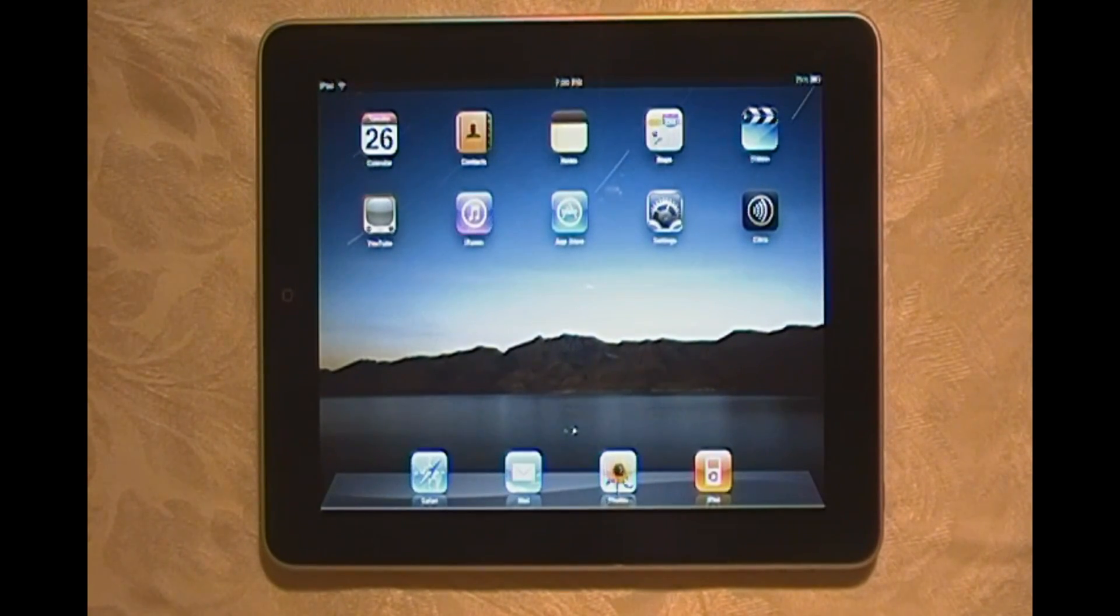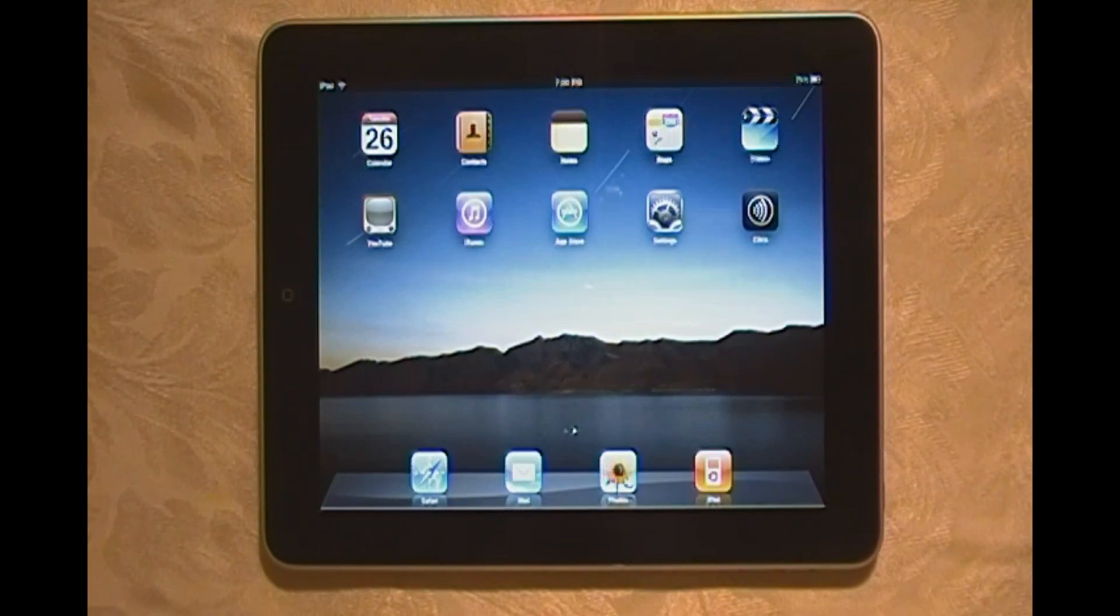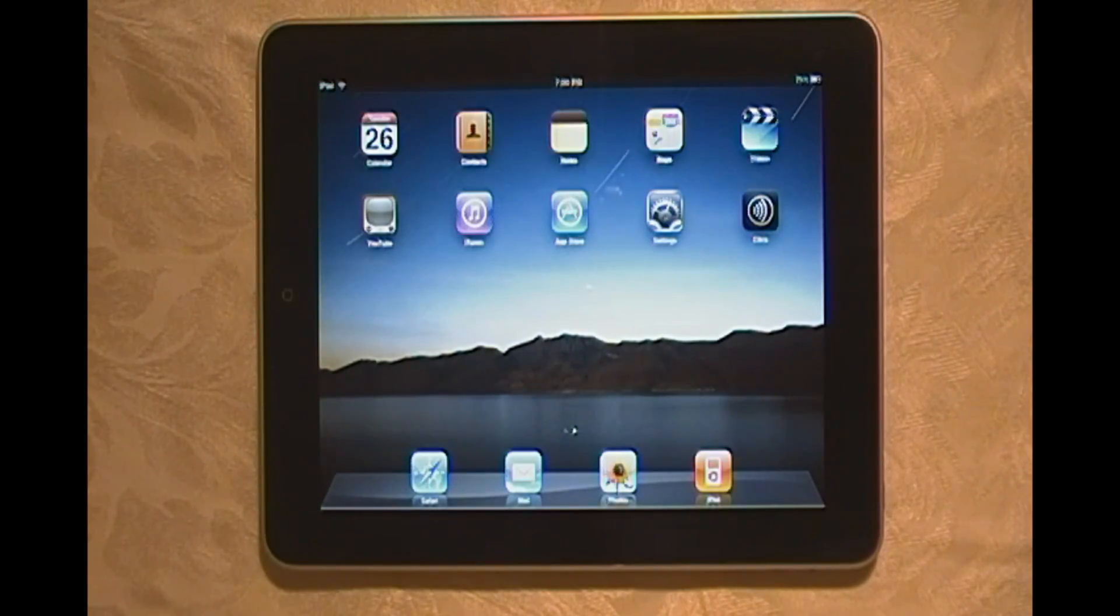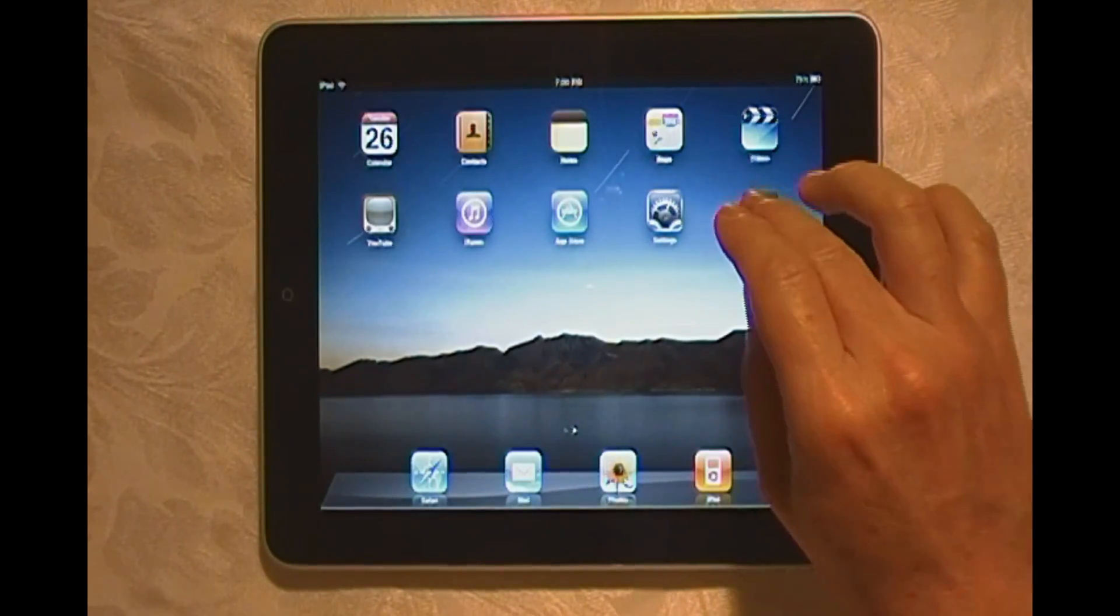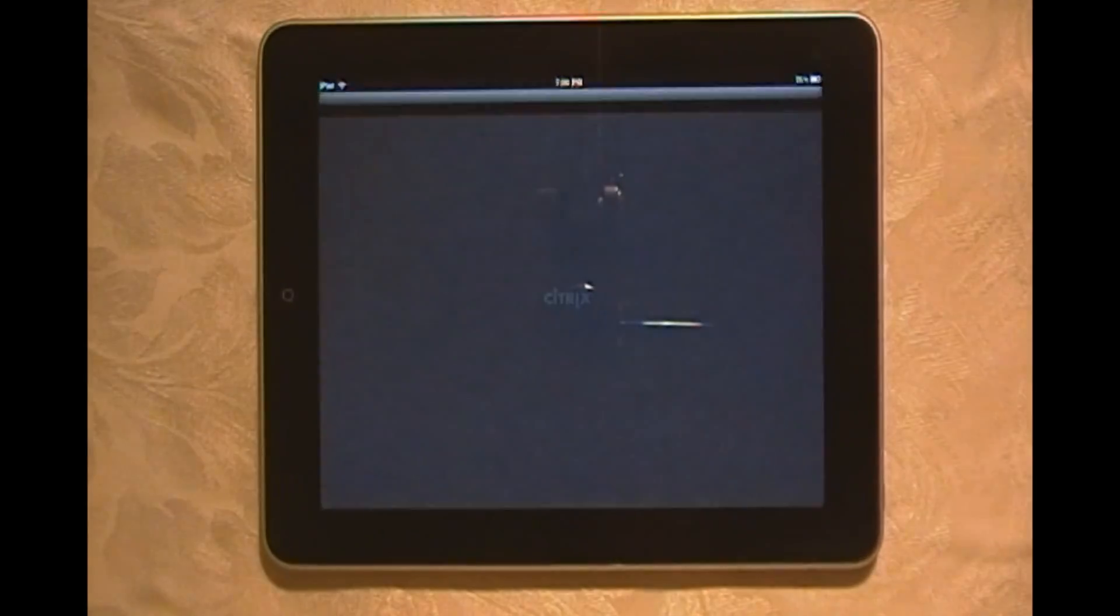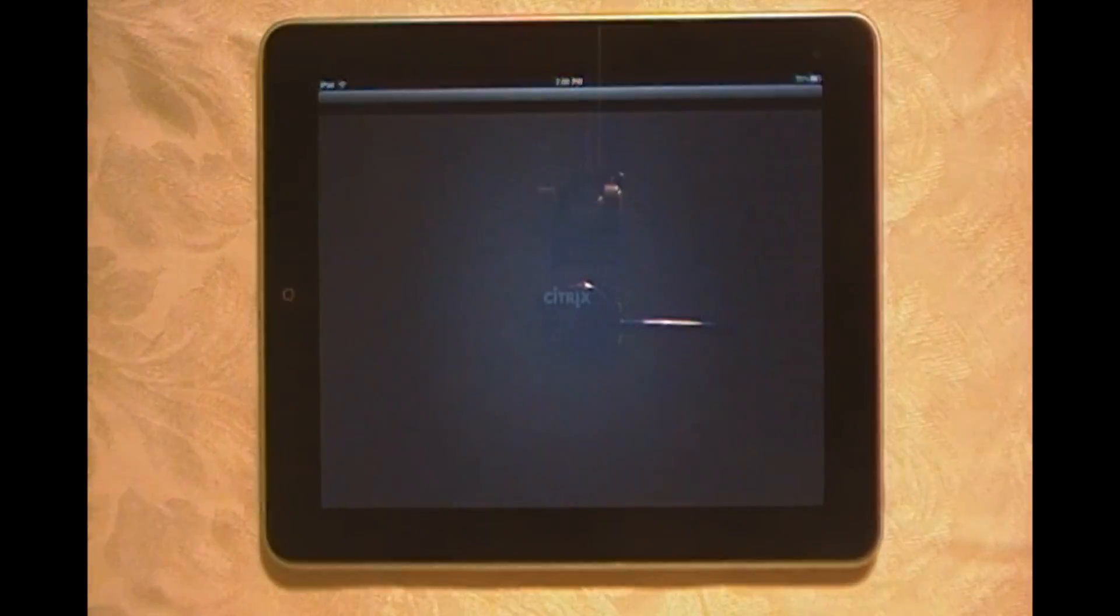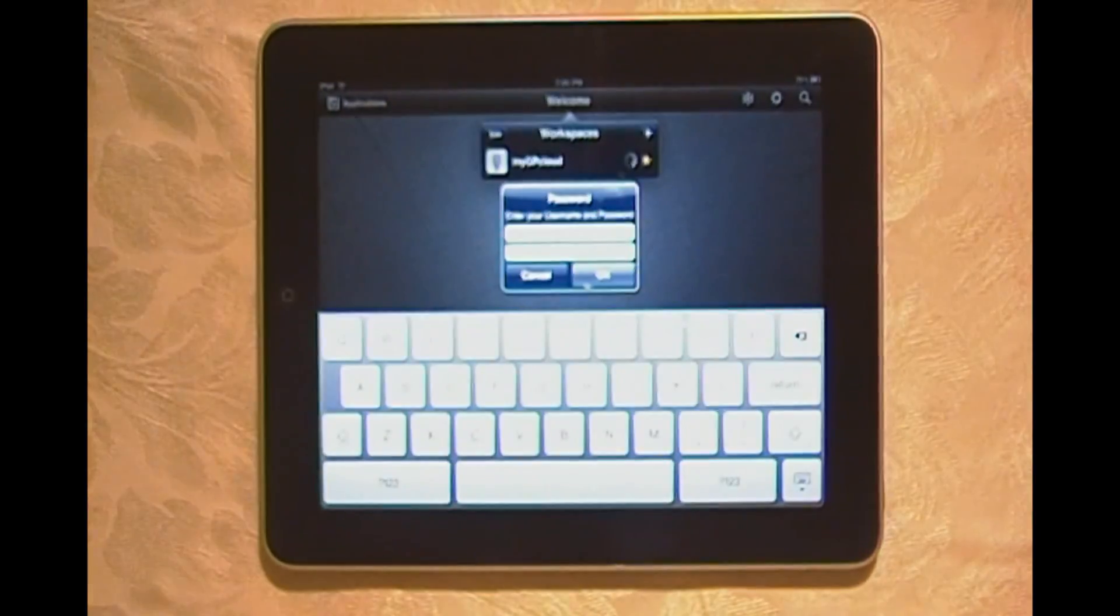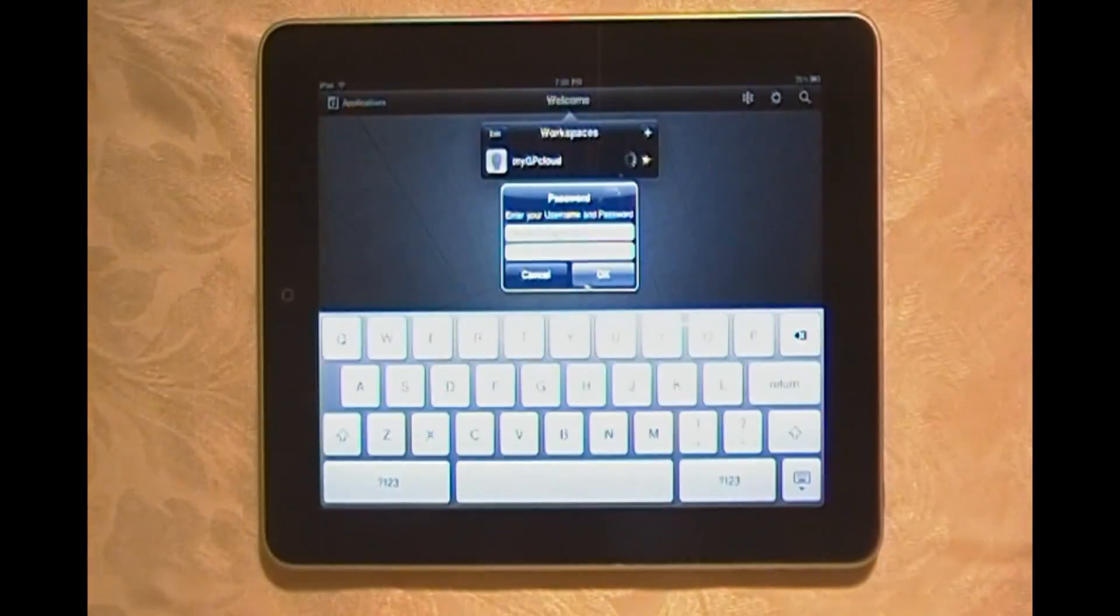I want to show you how you can use Dynamics GP on an iPad using MyGP Cloud. Let's sign in to Citrix. I'm going to enter my password.